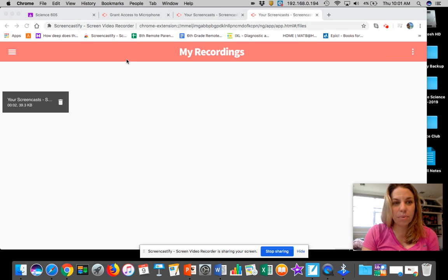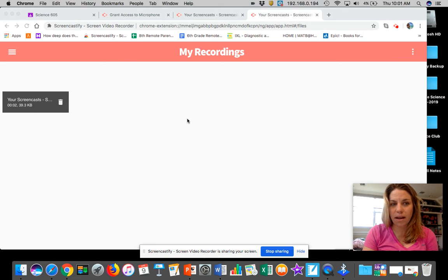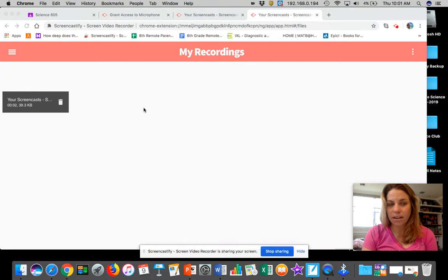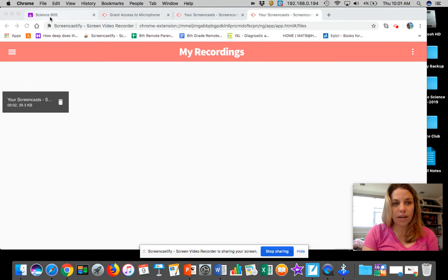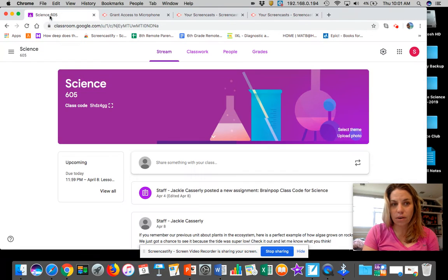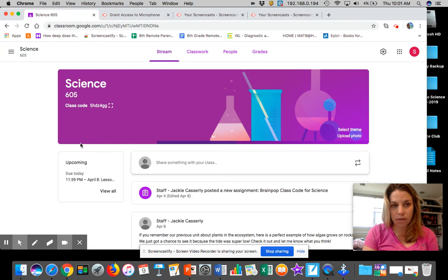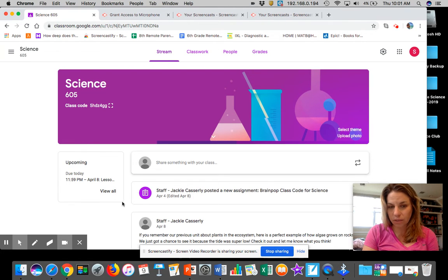Hey everybody, hope you guys are doing well. I'm just doing a little screencast here to show you guys how to get on your BrainPop login. All of you guys have your own login: 605, 604, and 602.